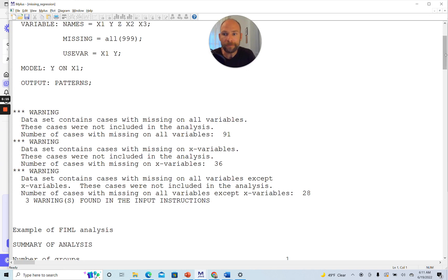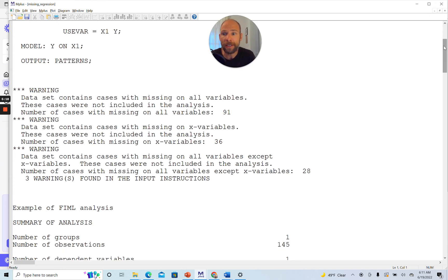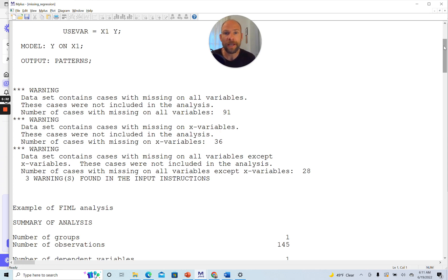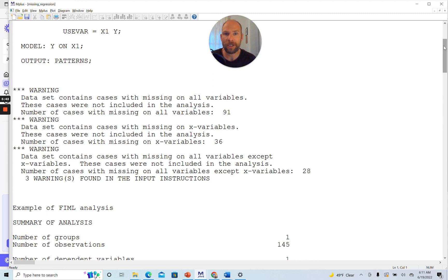The second warning message says data set contains cases with missing on X variables. These cases were not included in the analysis. Number of cases with missing on X variables, 36. This is something that bothers us because those are cases that do not have data on X1, but they do have data on Y. Why could they not be included in the analysis since they do provide partial data? We're losing these 36 cases that we don't need to lose.